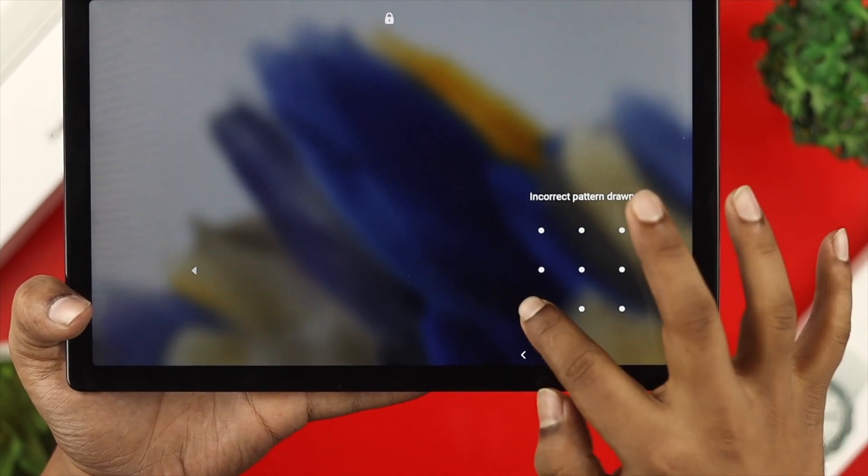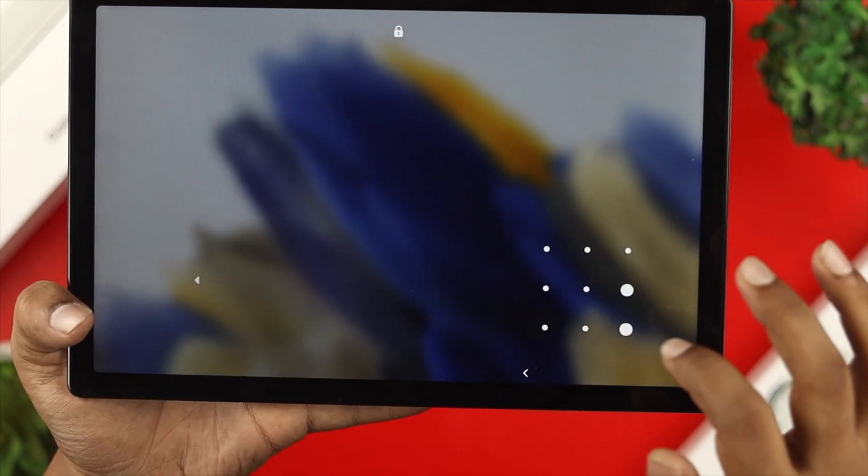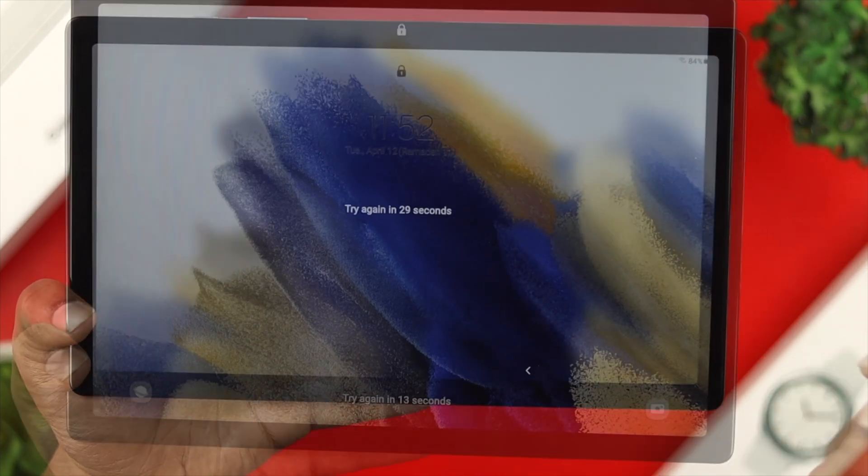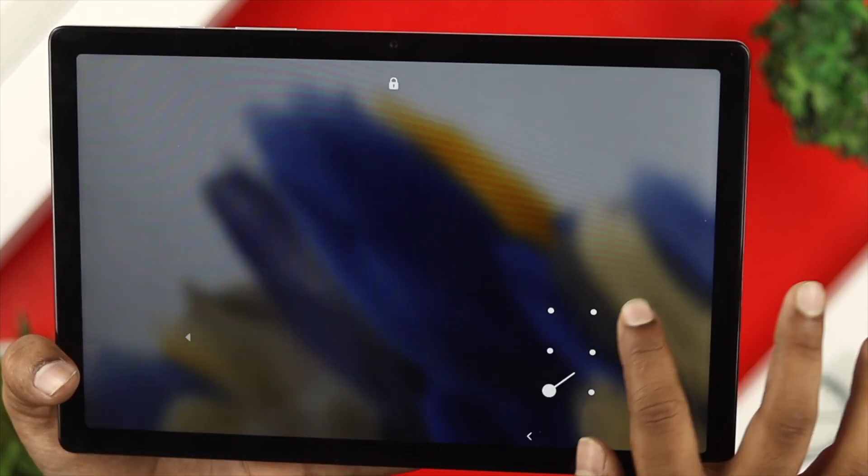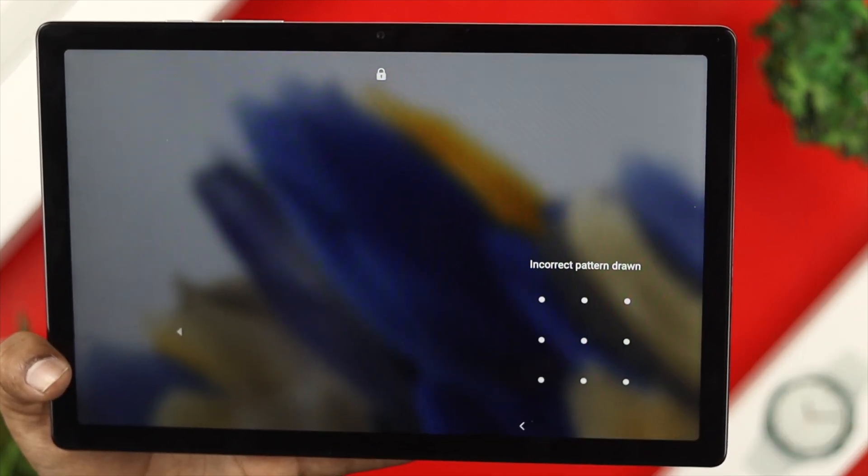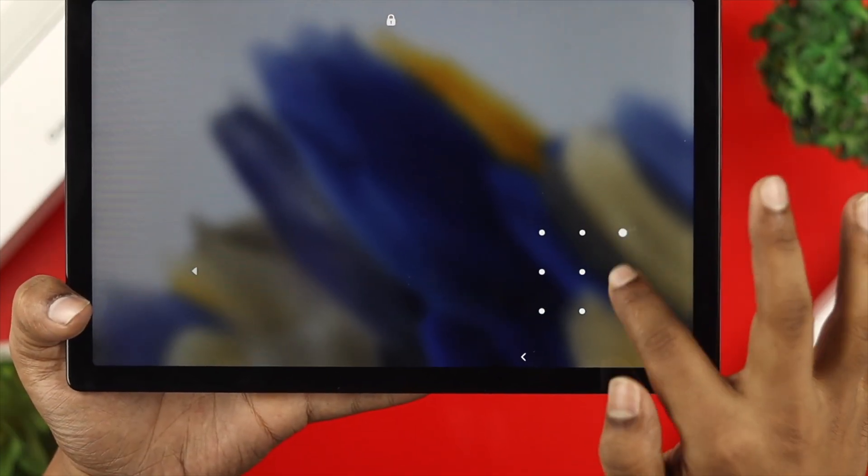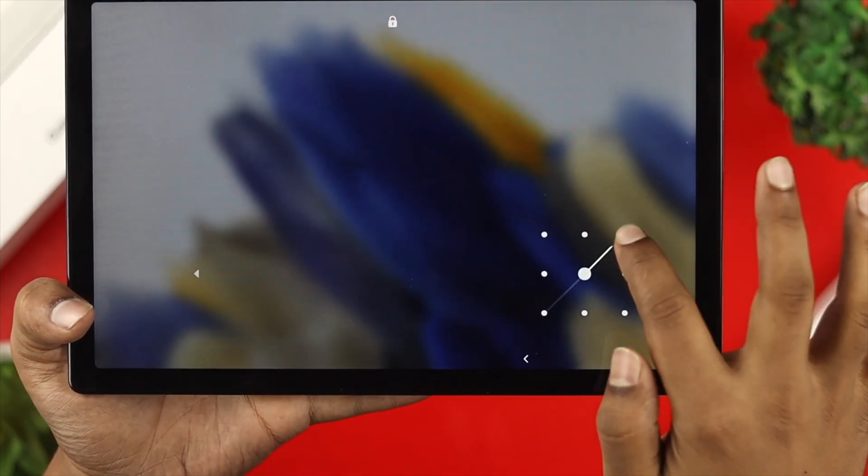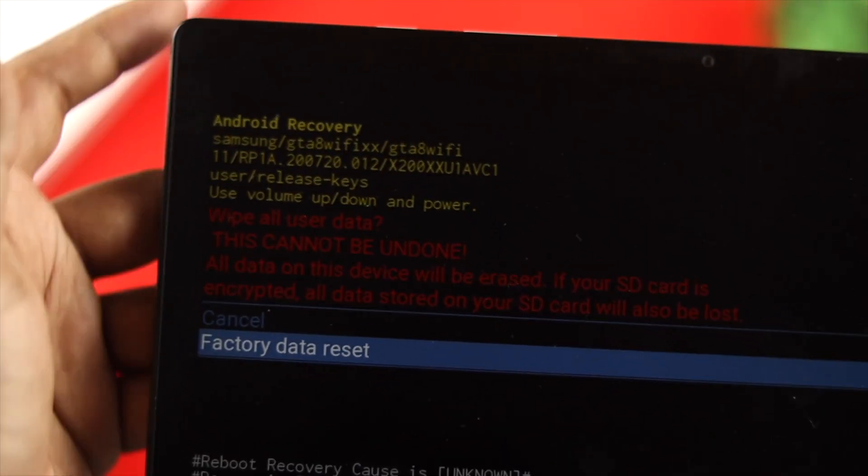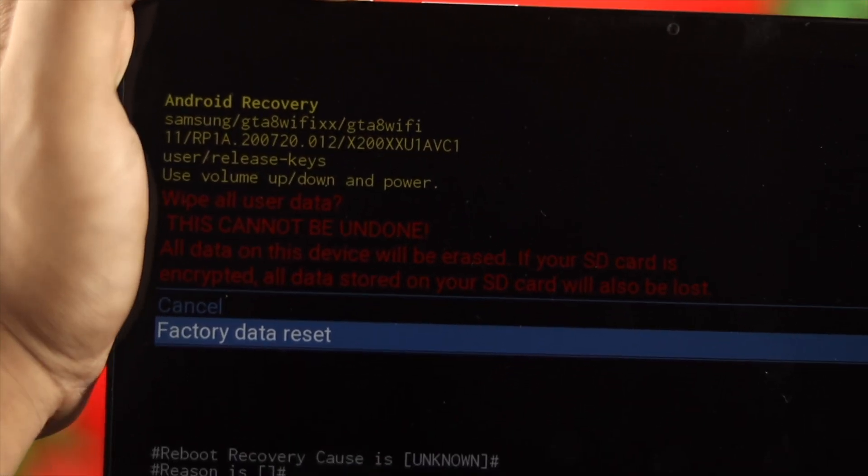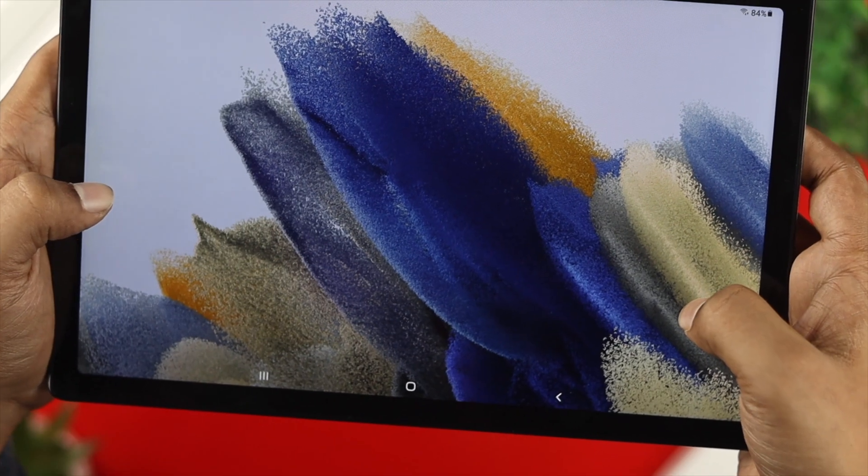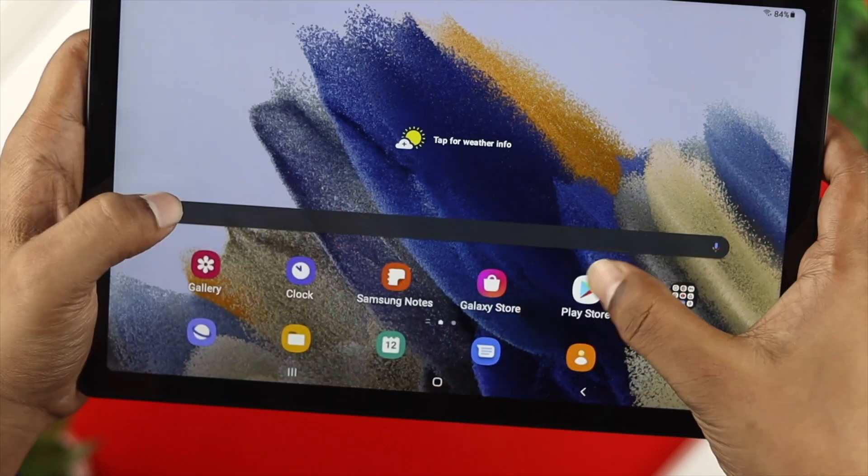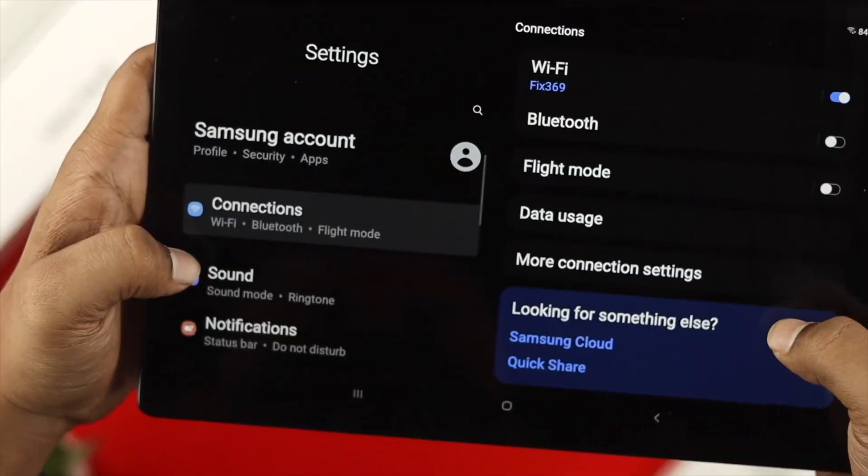Hey there! Have you forgotten your password, PIN, or pattern on your Samsung Galaxy A8 tab and can't get access to your device? Well, if you locked your device and can't open it, don't worry! All you have to do is perform a hard reset to unlock your Samsung tab, so let's go ahead and see how you can do this.